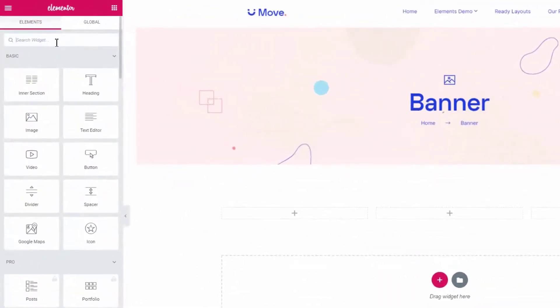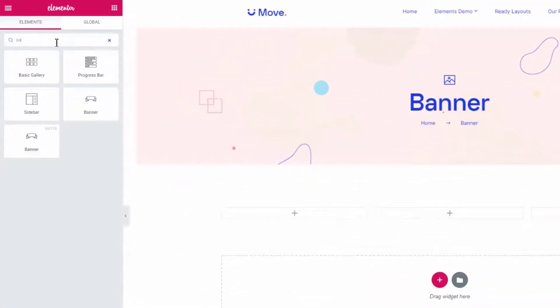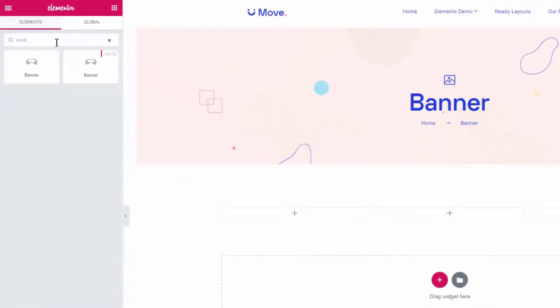First, search for the banner widget in the search box and drag it to the section.